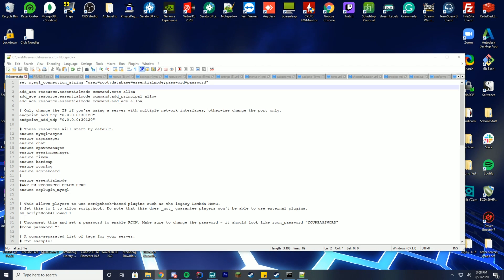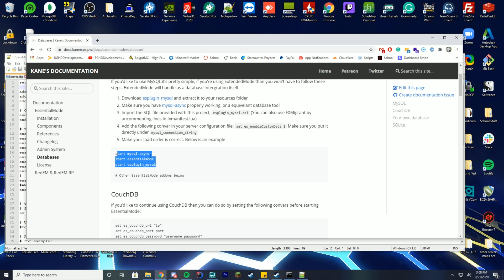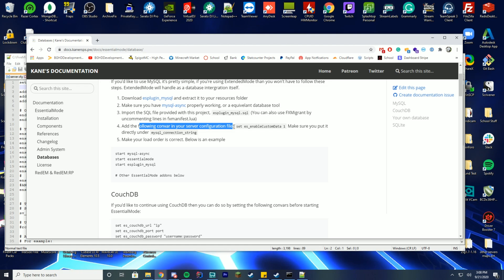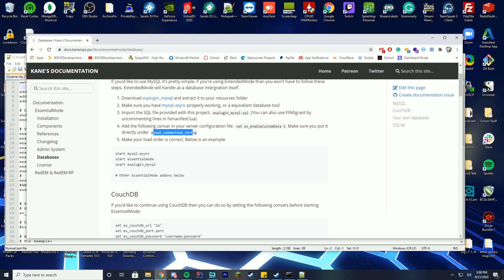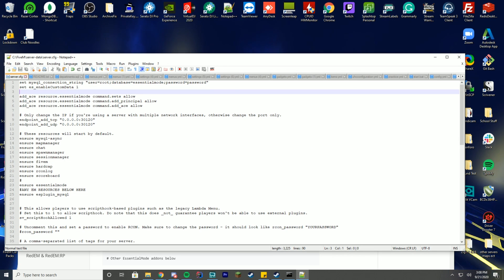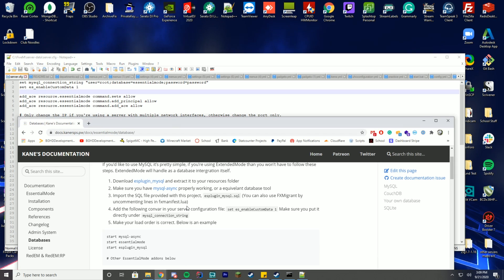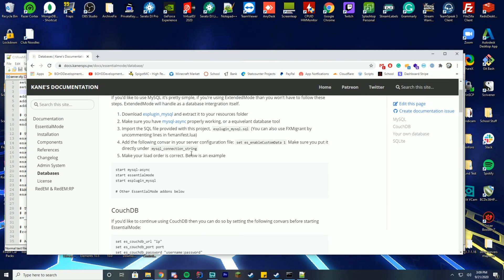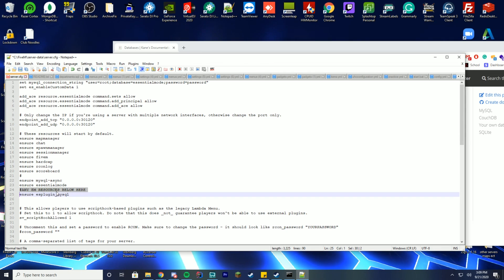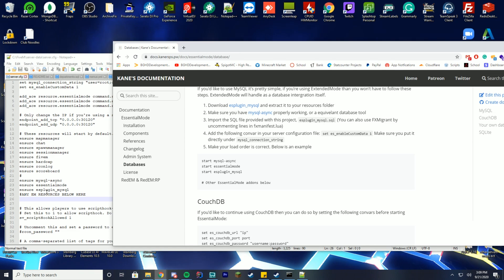Now that MySQL is installed, looking at the documentation, add the remaining configuration under your MySQL connection string. Add 'set es_enable_custom_data 1' and related lines. Arrange the load order correctly: load mysql-async first, then essential_mode, then es_plugin_mysql. Make sure your comments and ensure lines all match this order.